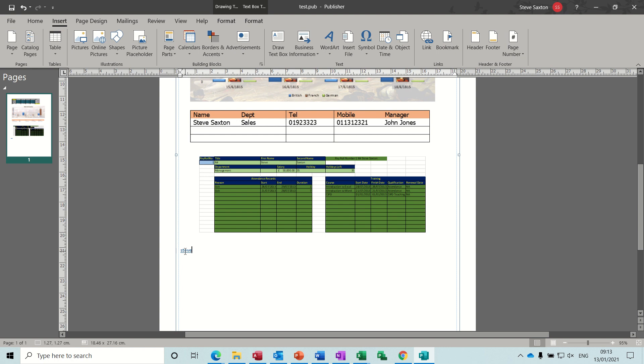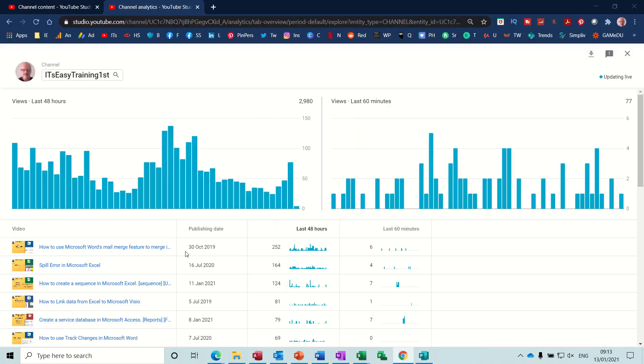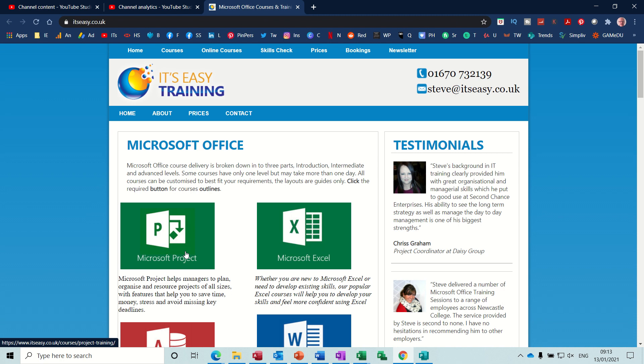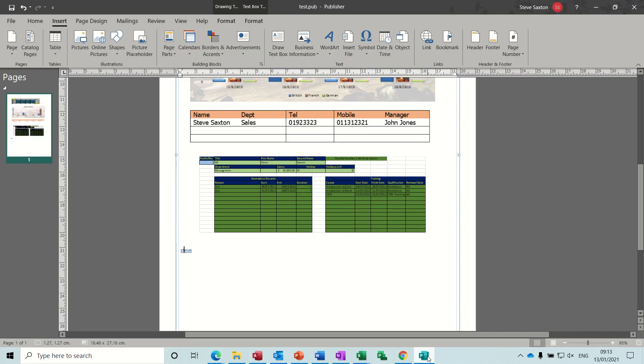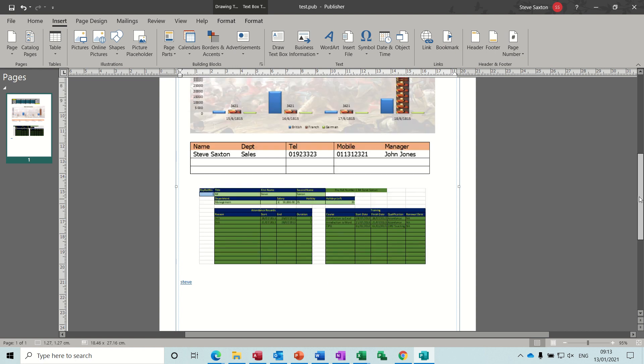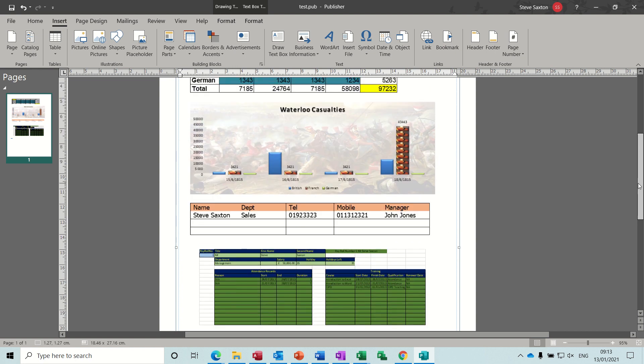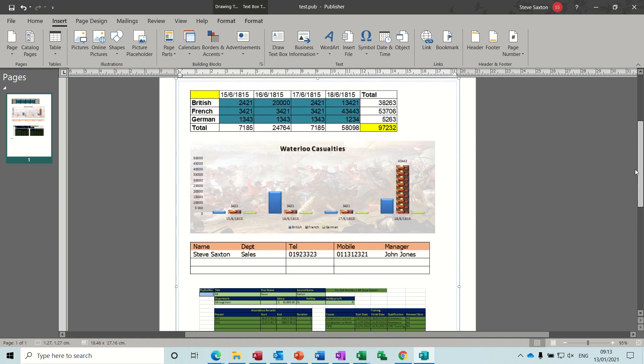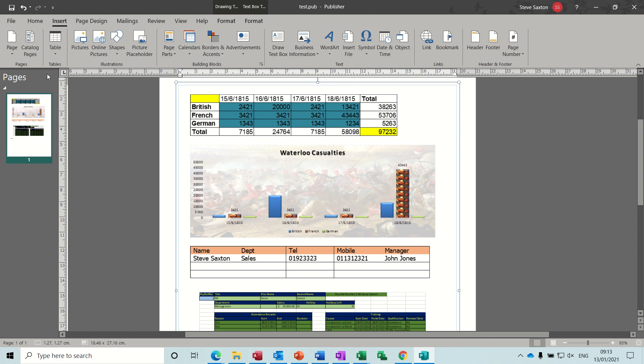So then you hold your Control key down like you're doing in Word, click on it, and then it comes up to my web page. Back to Publisher. So that's the link option. Now none of this is updated at the moment, so what I want to do is just save this.